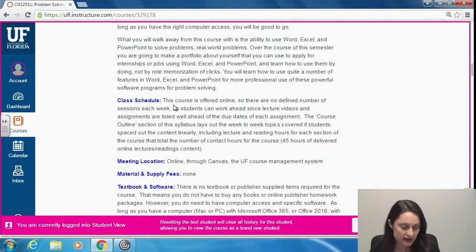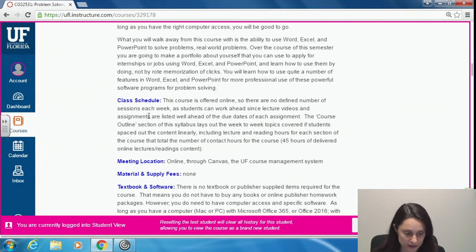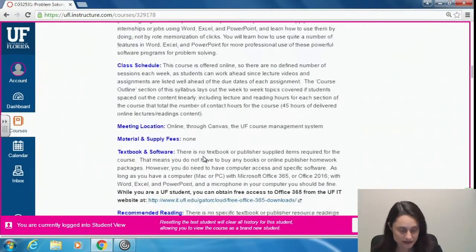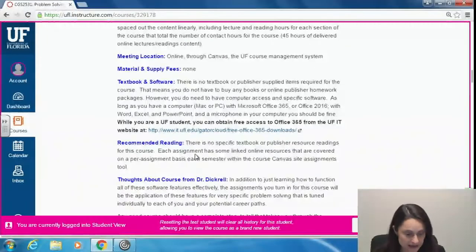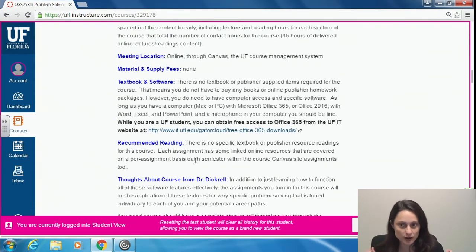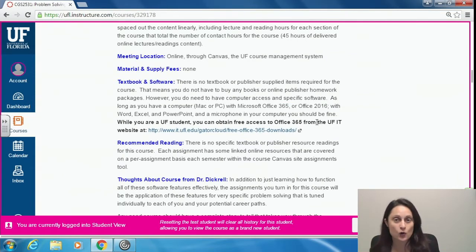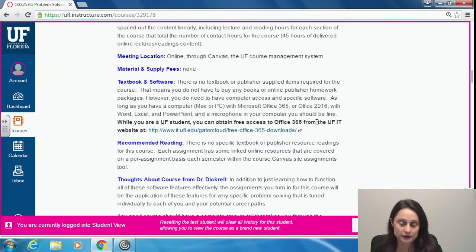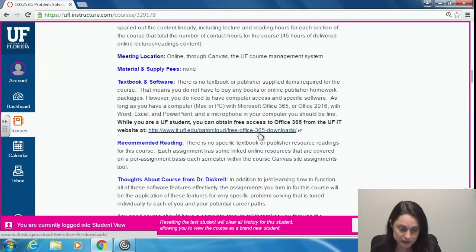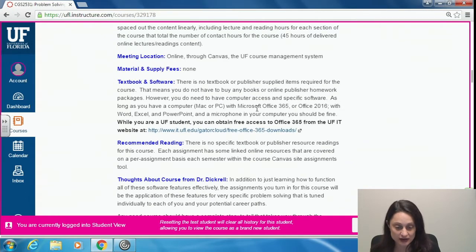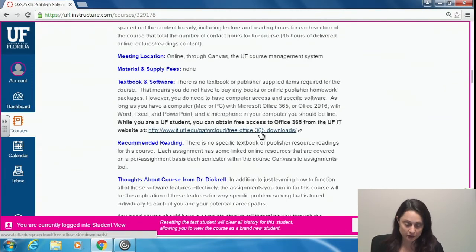Class schedule is offered online — no material and supply fee. For textbook and software: no textbook, no book to buy, no publisher software to purchase, but you do need the Microsoft Office Suite — either Office 365 or Office 2016, for Mac or PC. If you don't have it, there's a link under textbook and software where, as a UF student, you can get Office 365 for free. The very first thing you need to do is make sure you have Office 365 or 2016 installed — if not, go get it for free through the UF student link.